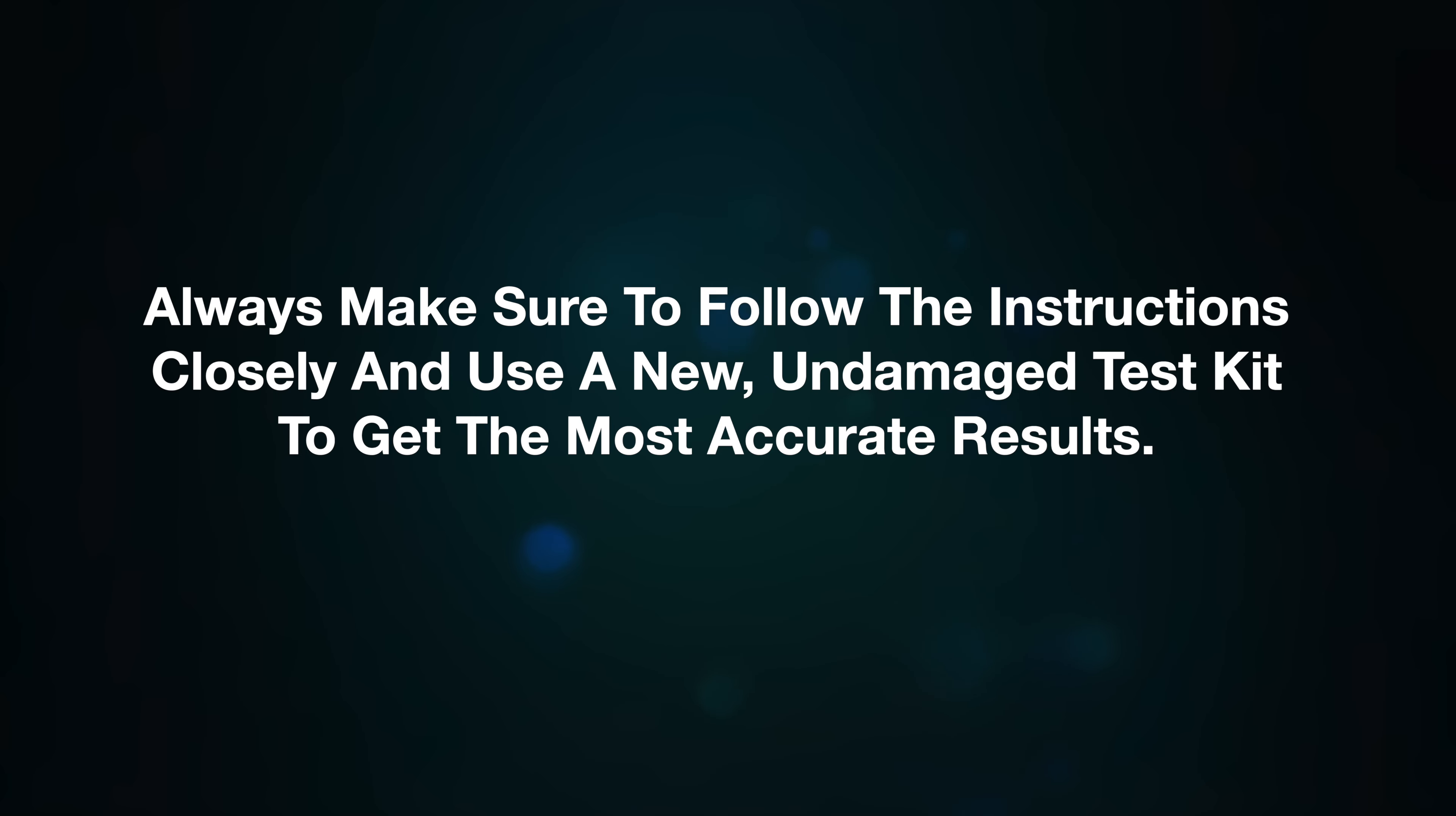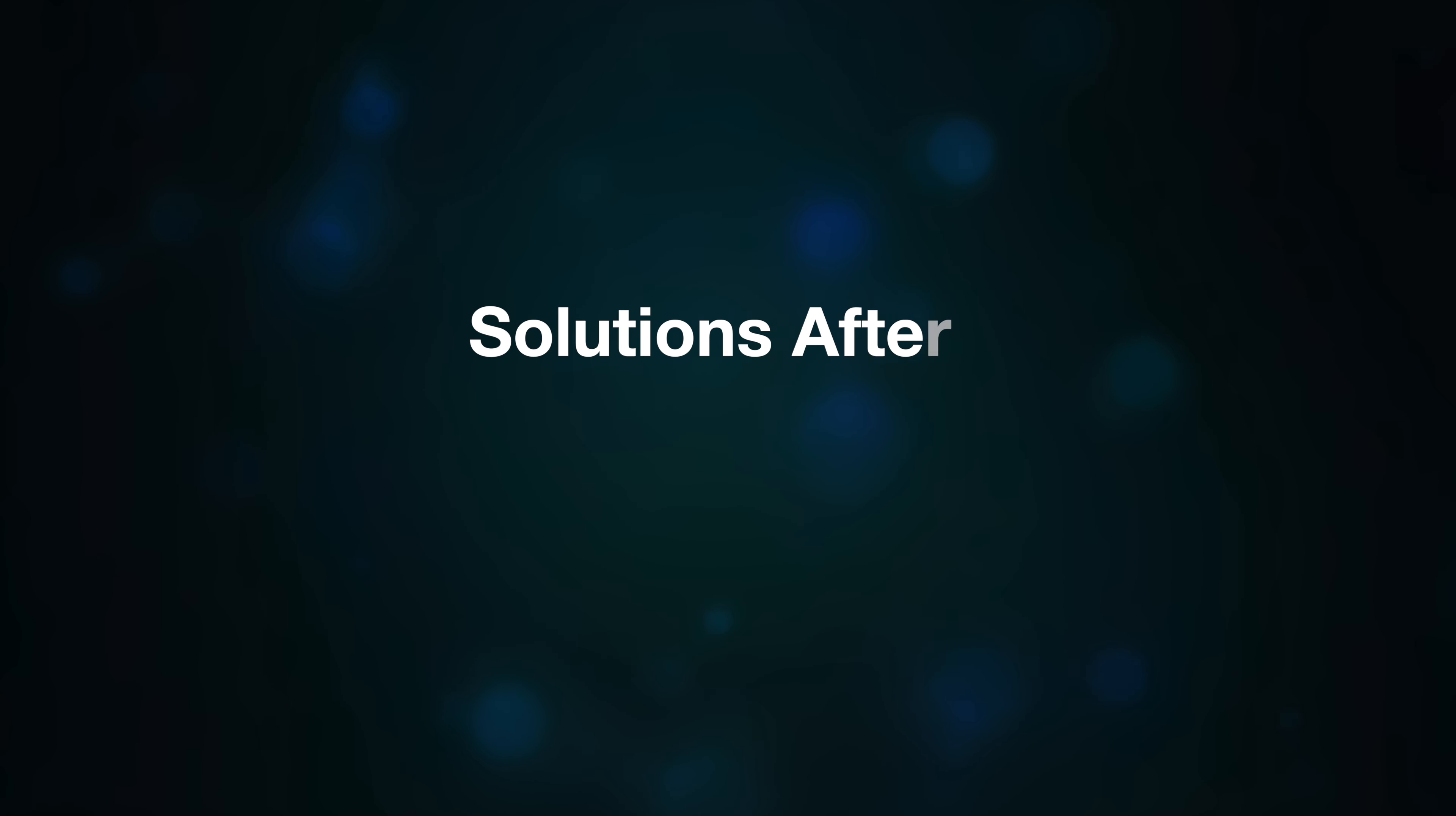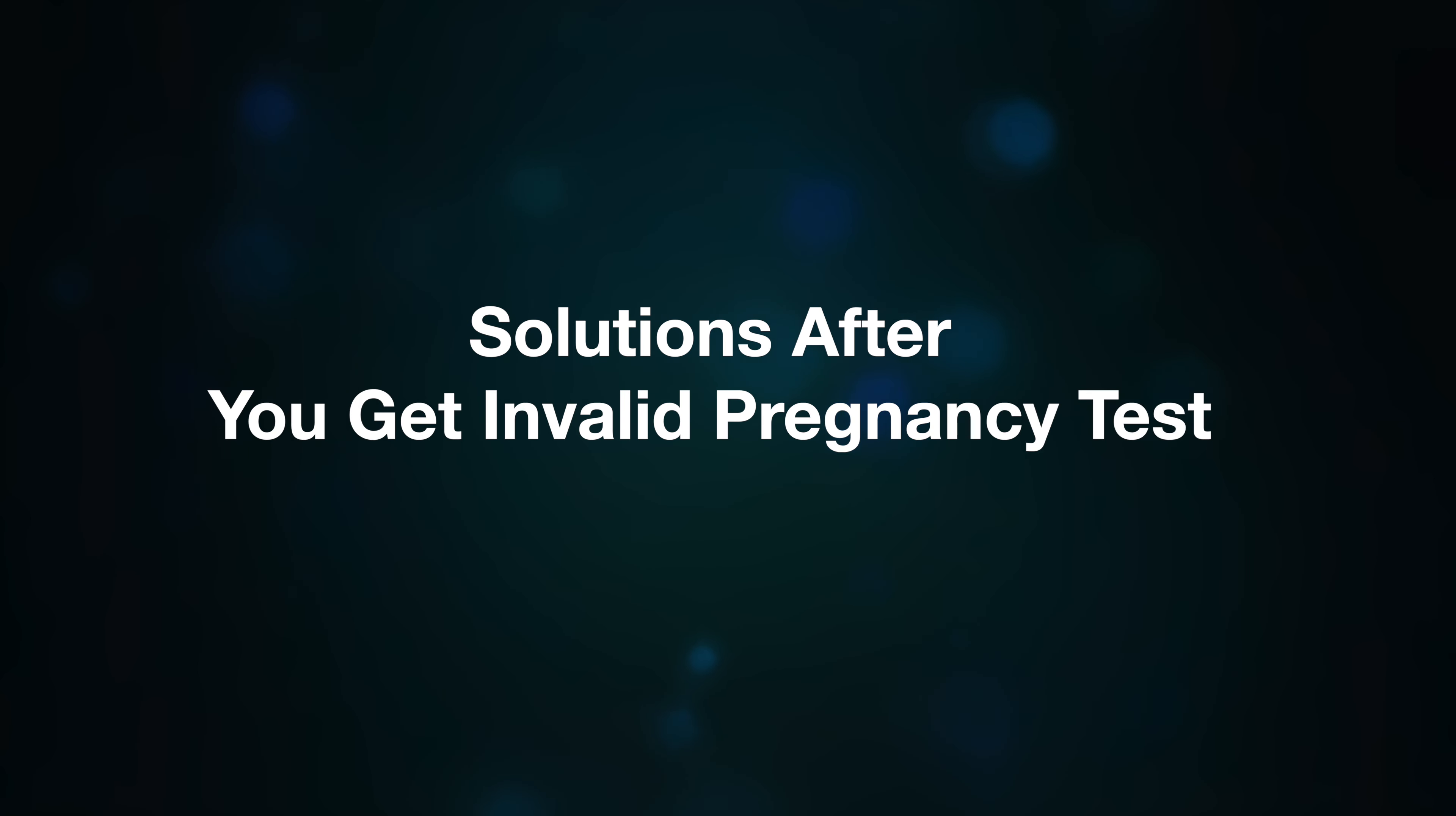to follow the instructions closely and use a new, undamaged test kit to get the most accurate result. And if you're still having trouble, don't hesitate to reach out to a healthcare professional. Solutions after you get an invalid pregnancy